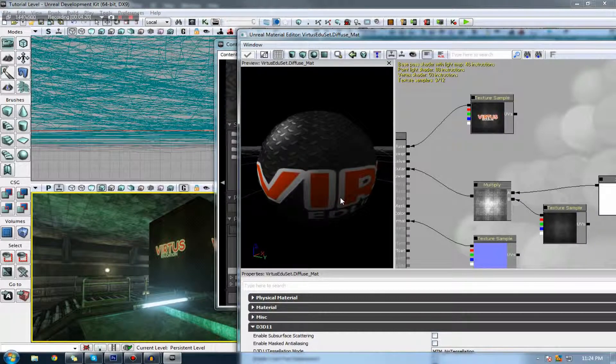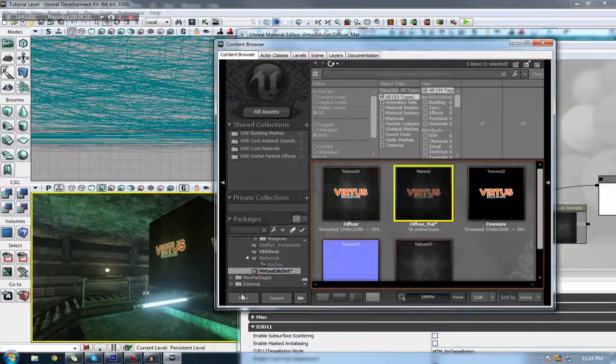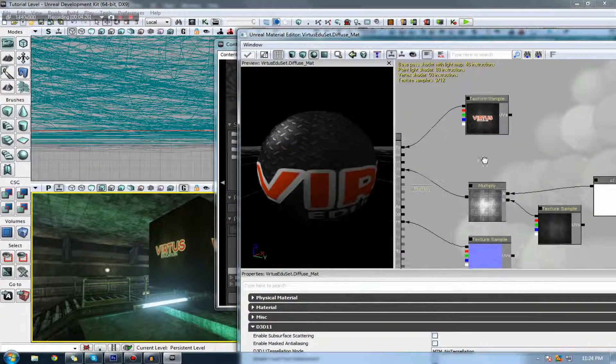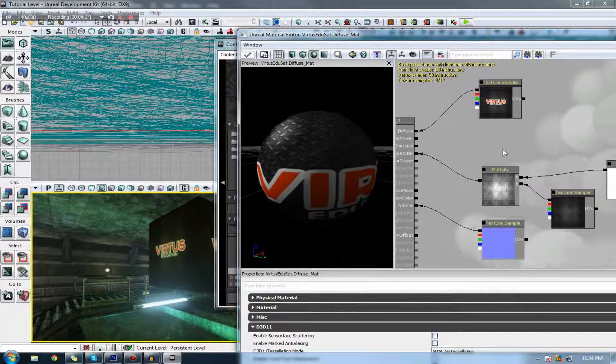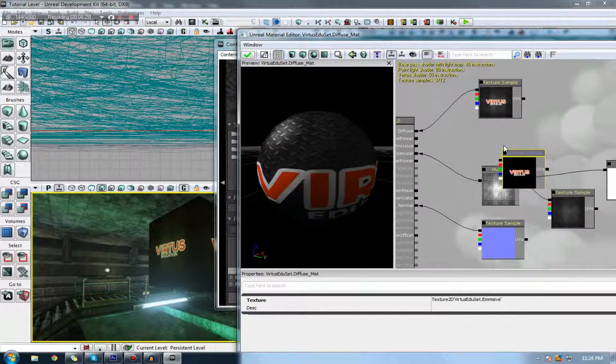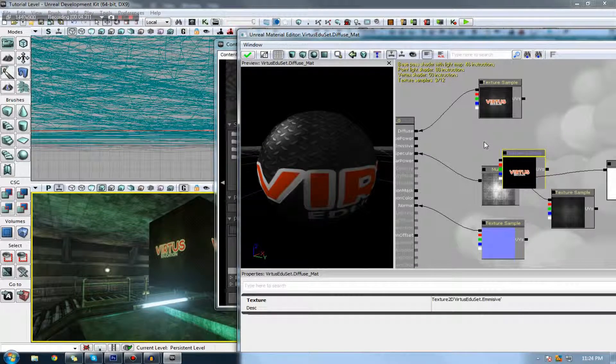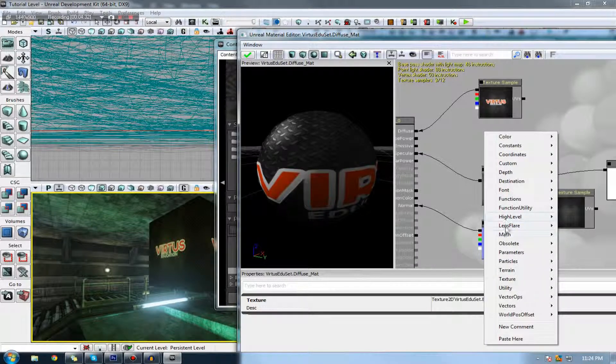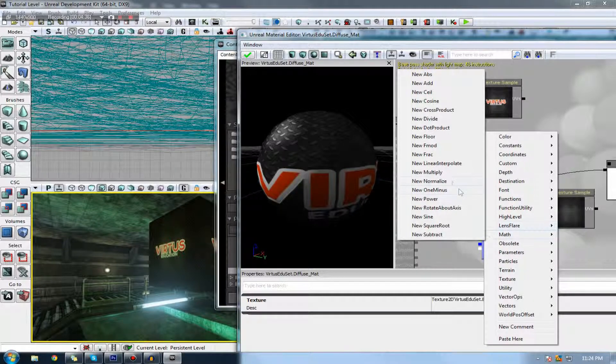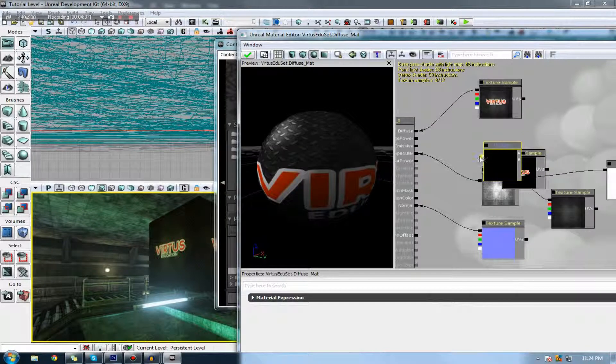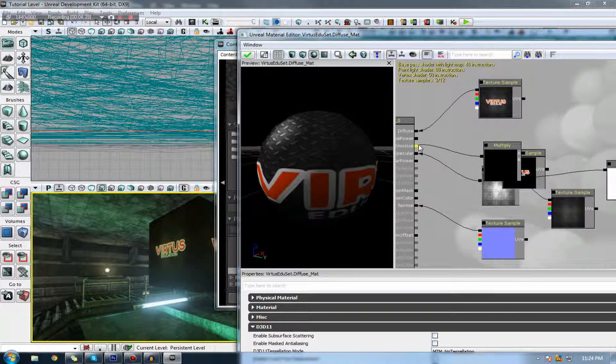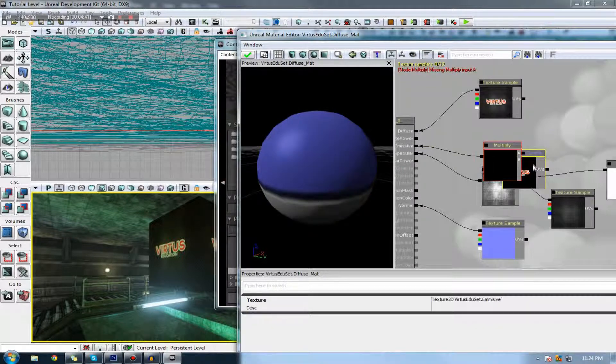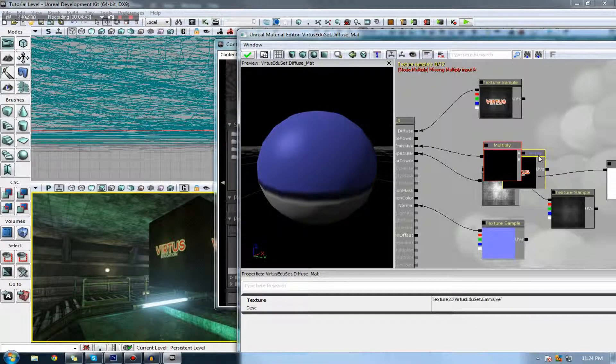I'm just going to quickly bring my emissive texture back into here by selecting it and pressing T as usual, and it will bring it in. I'm also going to bring in a multiply node along with just a one vector constant. I'll hook that in and I'm going to hook it up to emissive, and I'm just going to hook up my texture sample to that as well.